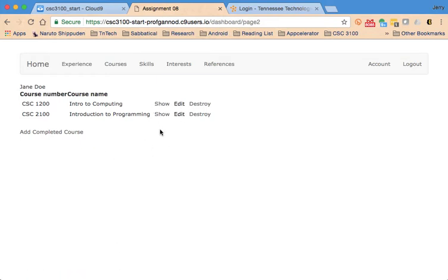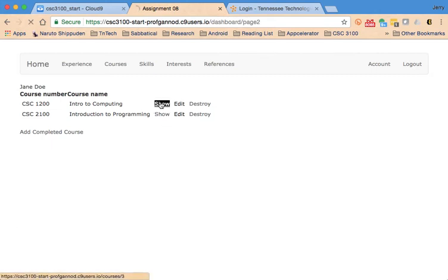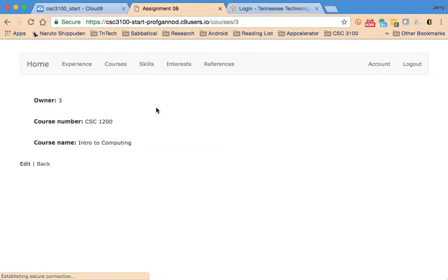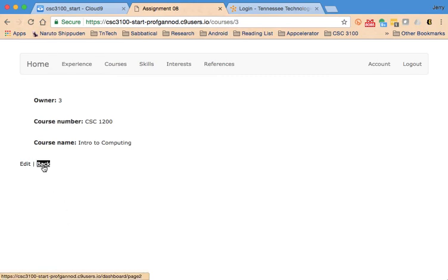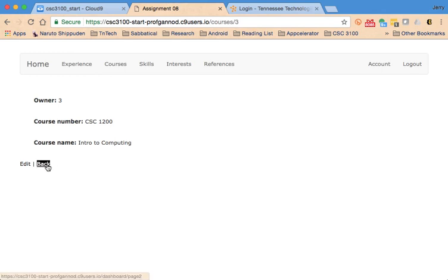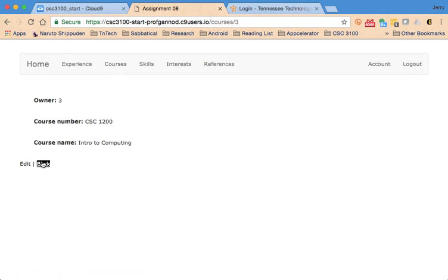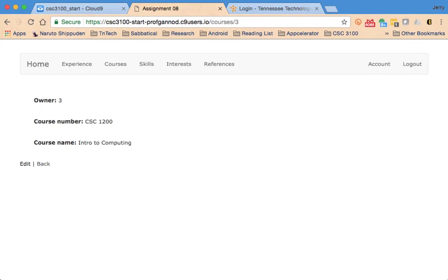There is one thing that I guess you should be aware of as you're doing this. If you look at a particular course, there will be a link back that goes to would normally go to list of all the courses, and you need to change that link so that it goes just to that for that student.